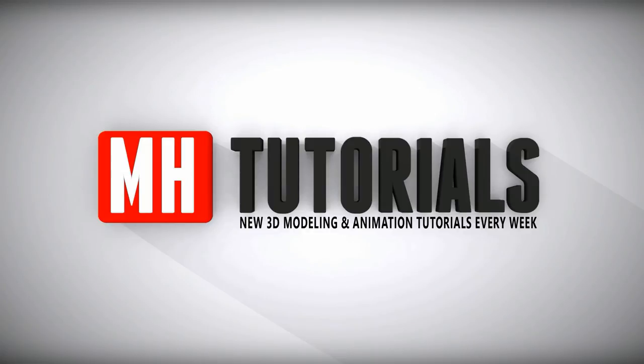Well thanks for watching and before you go please hit that subscribe button. See you guys next time, bye.